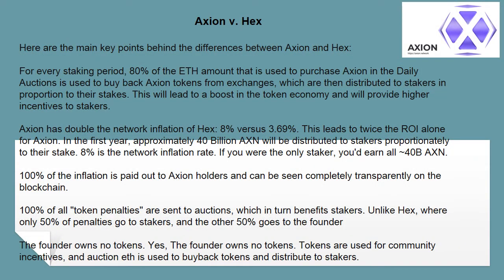Axion vs HEX - here are the main key differences. For every staking period, 80% of the ETH amount used to purchase Axion in the daily auctions is used to buy back Axion tokens from exchanges, which are then distributed to stakers in proportion to their stakes. This will lead to a boost in the token economy and will provide higher incentives to stakers.